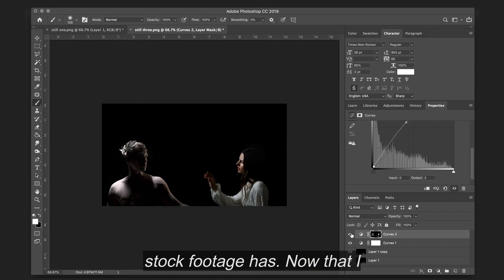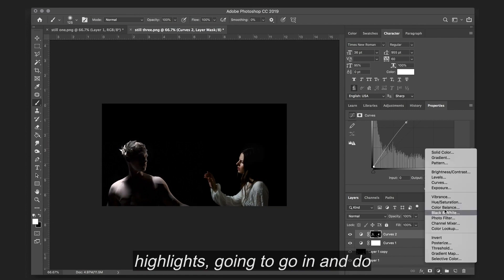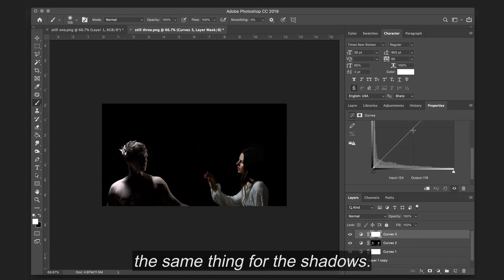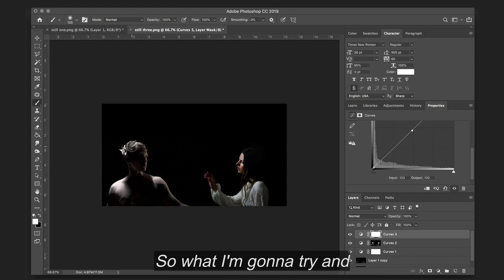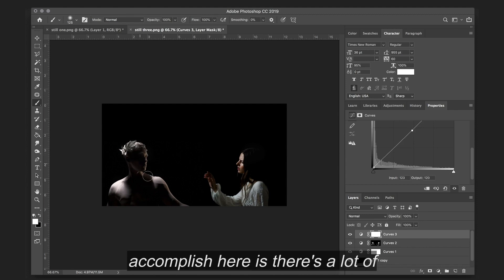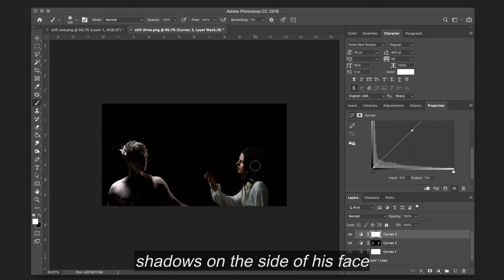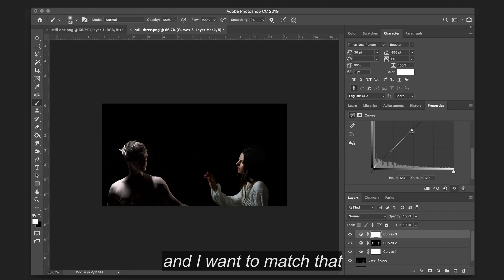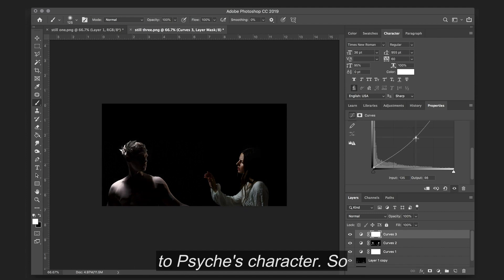Now that I've accentuated all of my highlights, I'm going to go in and do the same thing for the shadows. So what I'm going to try and accomplish here is there's a lot of shadows on the side of his face, and I want to match that to Psyche's character.